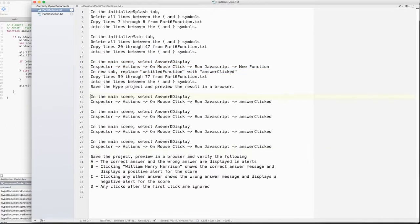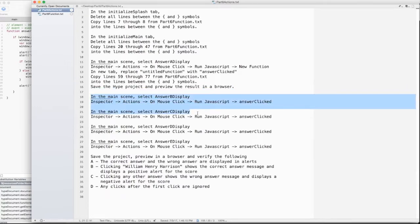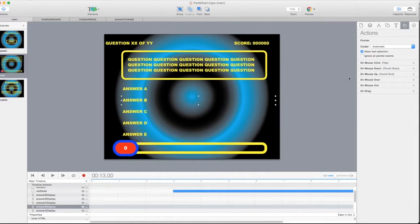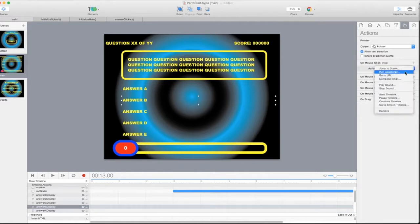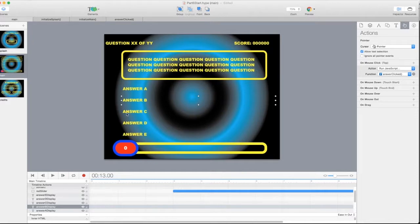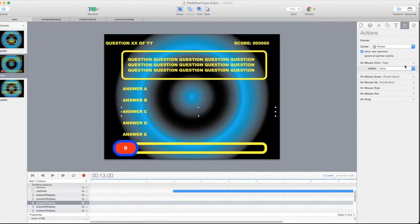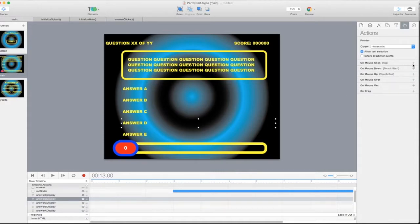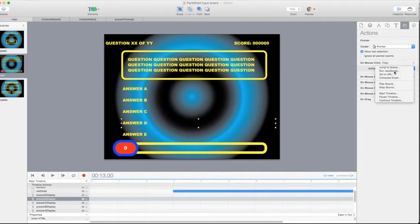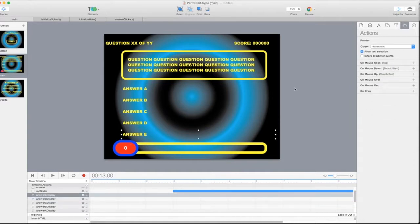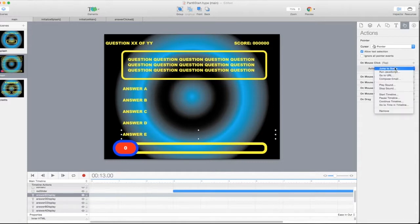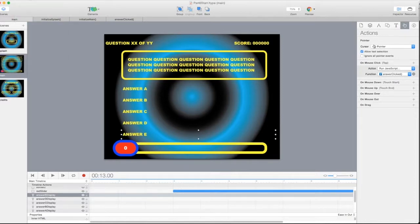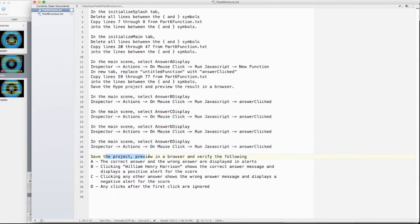So let's test out if that's true. I forgot we put that function on A. We haven't put it on B, C, D, or E yet. So let's do that. So I'll say answer B. And I'll say action on mouse click run JavaScript. And this time I can say AnswerClicked from the pull down menu. Here's C. Run JavaScript. AnswerClicked. Here's answer D. Run JavaScript. AnswerClicked. And here's E. Run JavaScript. AnswerClicked. Do a file save.